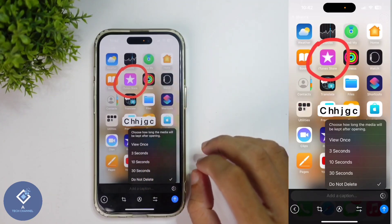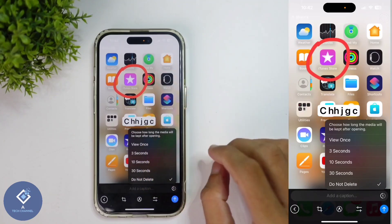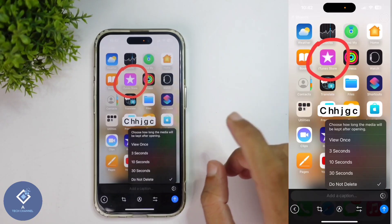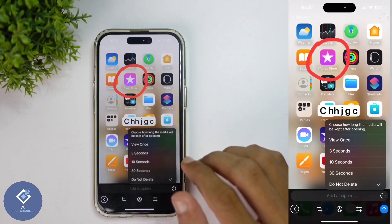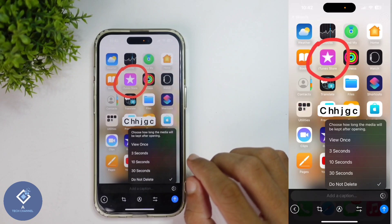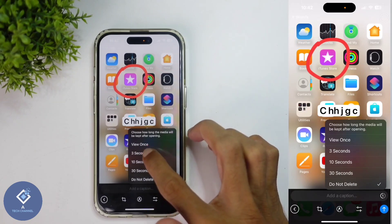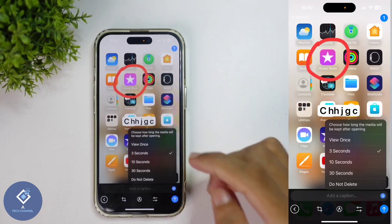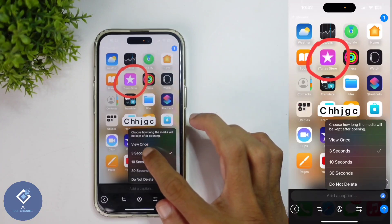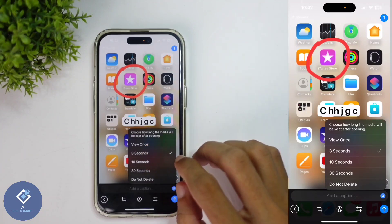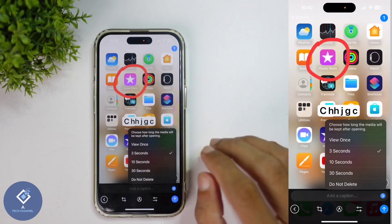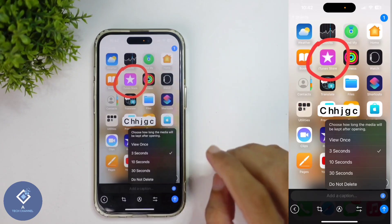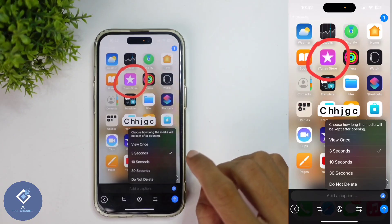If you want to set automatic deletion, select any of the available options. You can select 'View Once', which means once that person opens and closes the photo or video it will be automatically deleted. Or you can select 3 seconds, 10 seconds, or 30 seconds. For example, selecting 3 seconds means after opening the photo, within 3 seconds it will be automatically deleted.